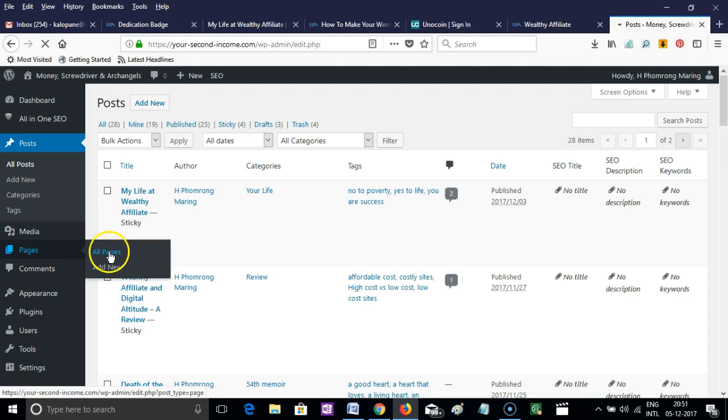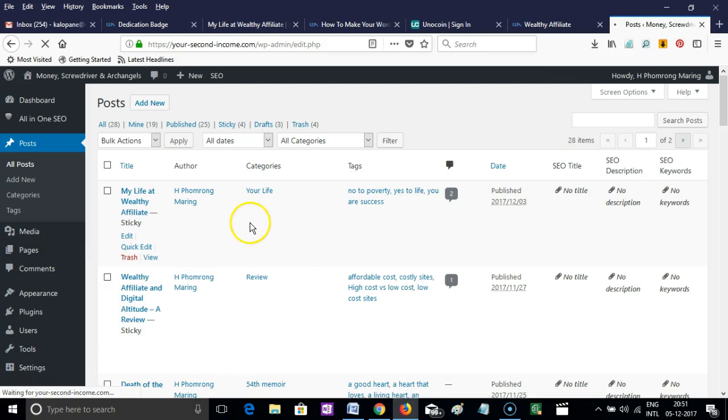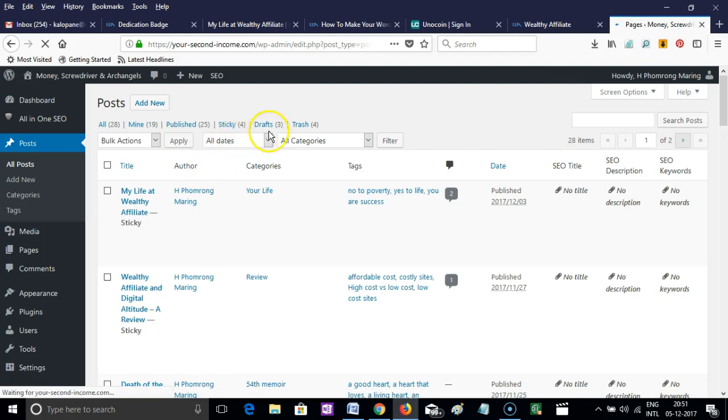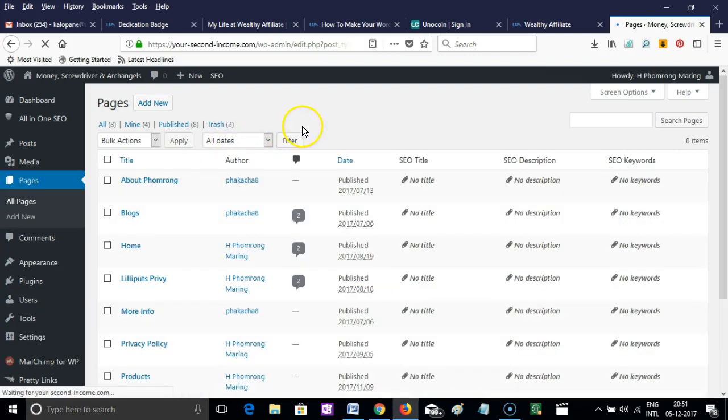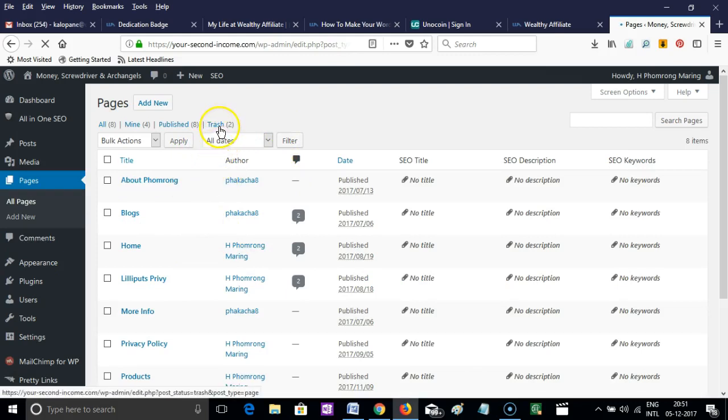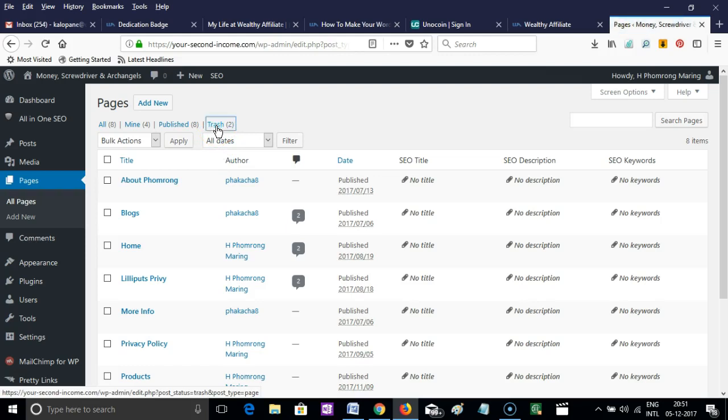When you click on Pages, you have to move your mouse over and you'll find that the Trash option is given on the right. Simply click on that.